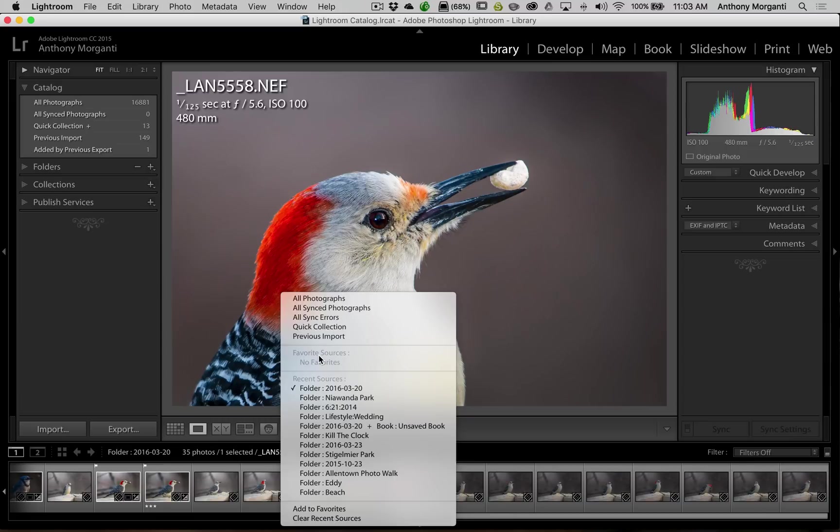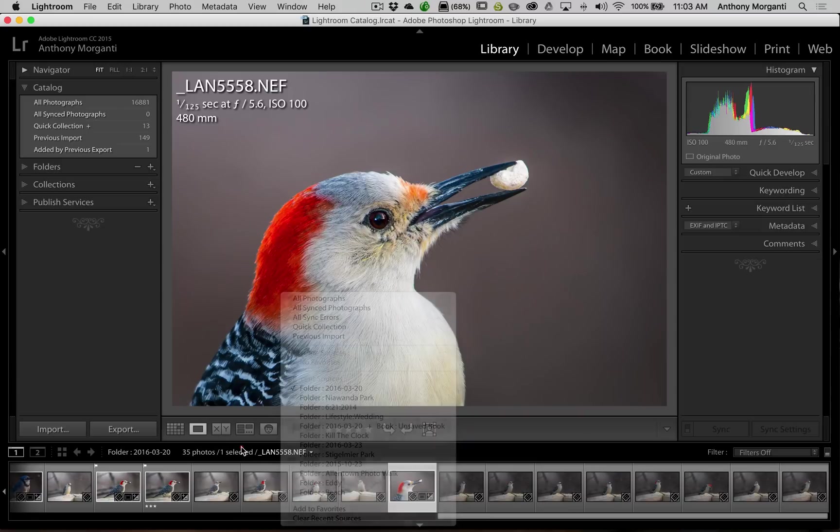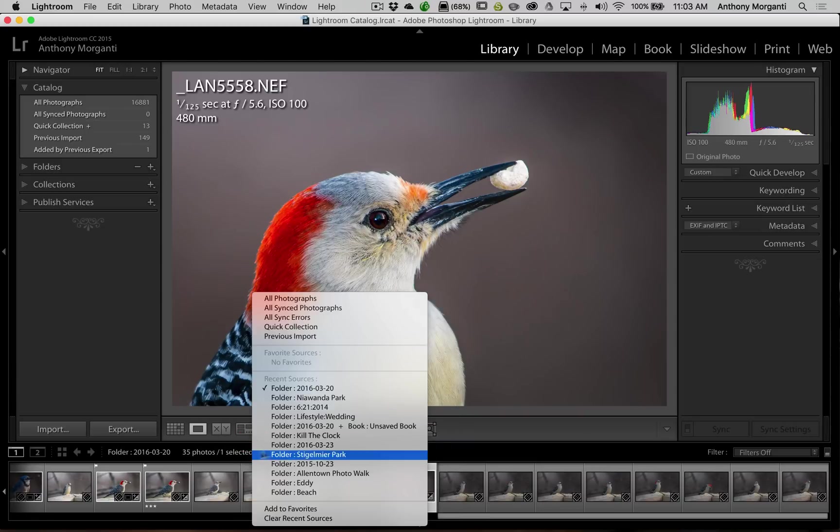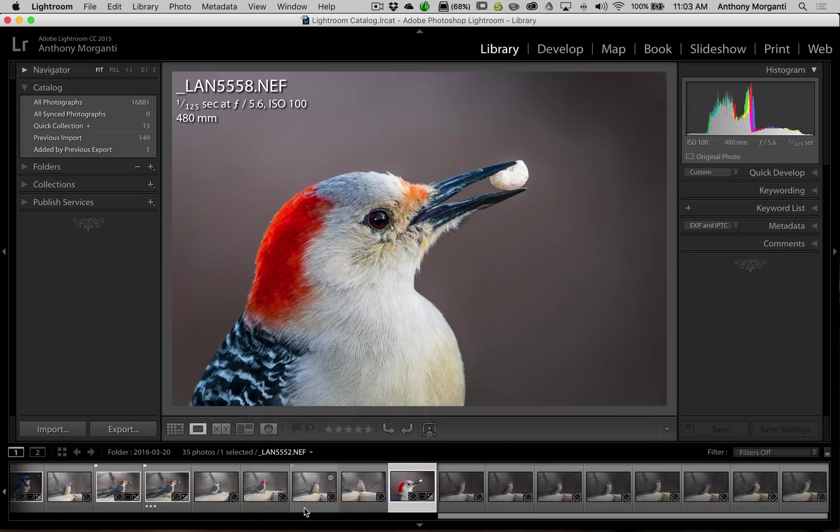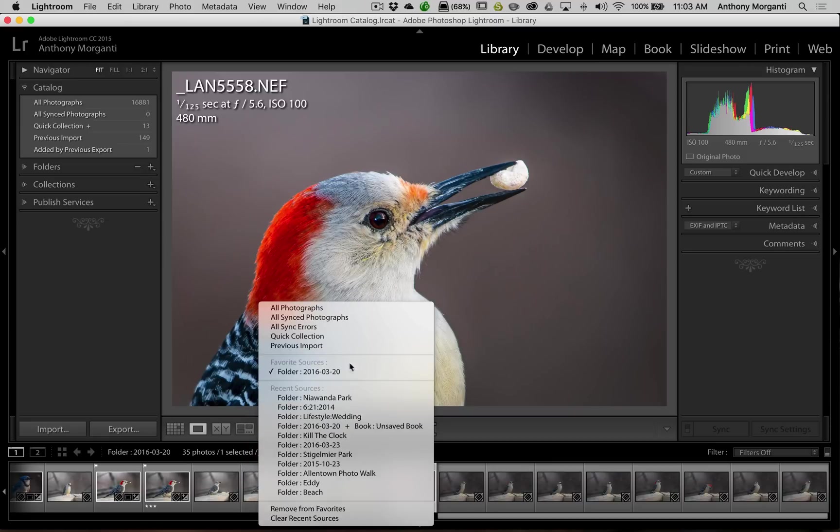So I'm in this folder of these birds and I want to make it a favorite source. All I simply have to do is left click there, then go down to add to favorites, just like that. Okay, so now I have this folder in as a favorite source.